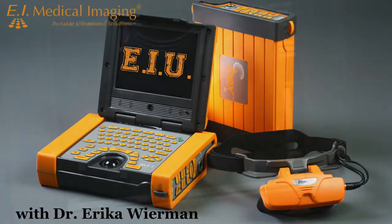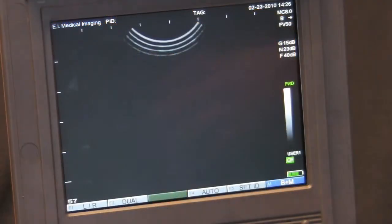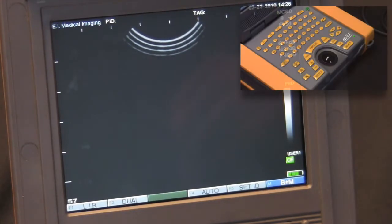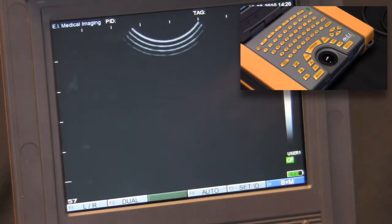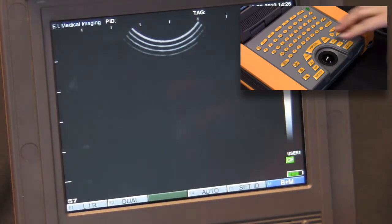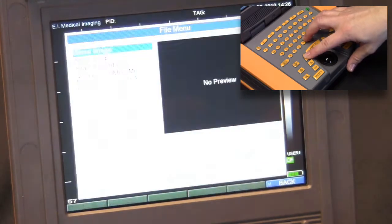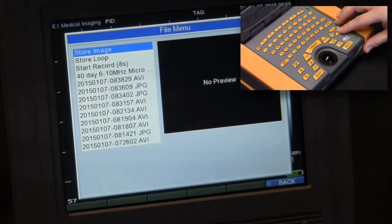Hi, I'm Dr. Erica Weirman. Today on EIU we'll discuss how to take a linear measurement on your IBEX ultrasound. Measurements and annotations can be added to images obtained on the IBEX ultrasound. This can be done at the time the study is performed or at a later time on the IBEX Pro. In this example, I'll pull up a stored image that I've previously saved.